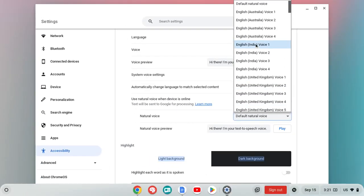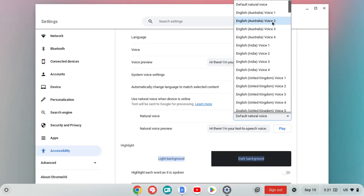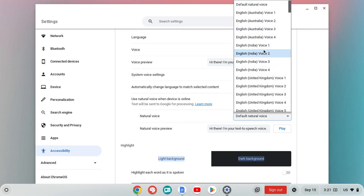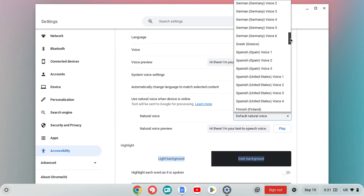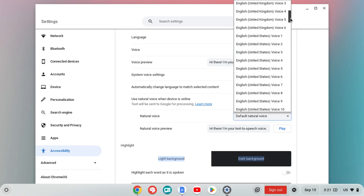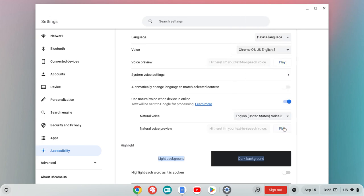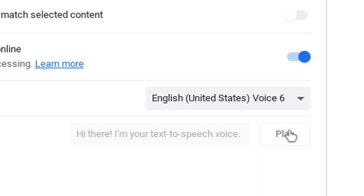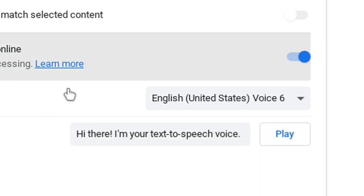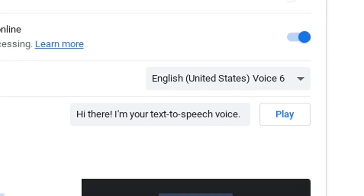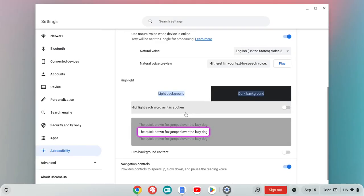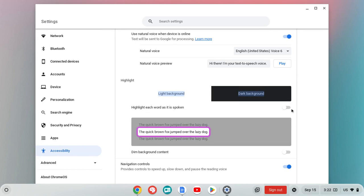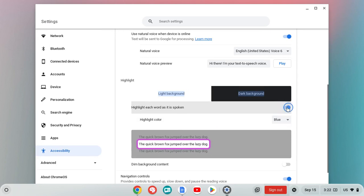And then you can go ahead and choose different ones. You notice that you have your English India voice and different ones with their different accents. [TTS voice]: 'Hi there. I'm your text to speech voice.' So if you have your natural voice on, you're going to want to choose this one as well. Now, this I think is a great option where it's going to go ahead and highlight the words as it's spoken. So I'm going to slide that on. So then you can go through and change the highlight color. But I like the blue highlight color.